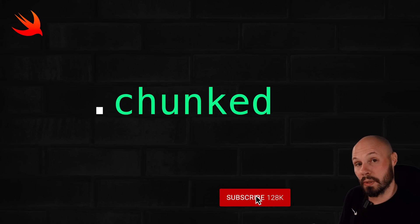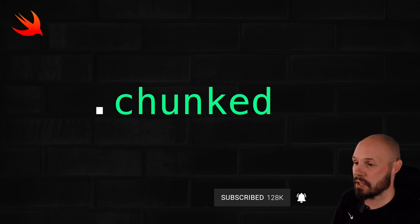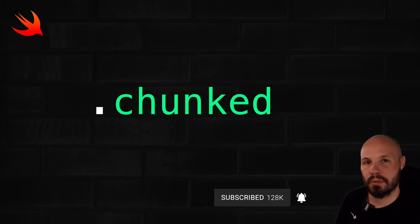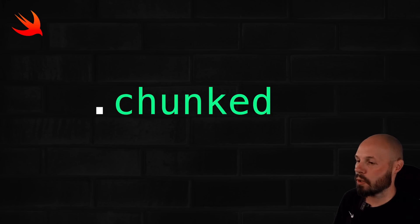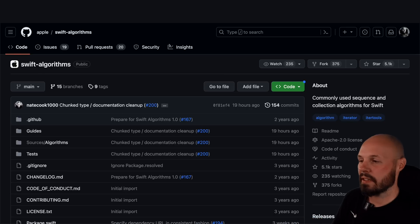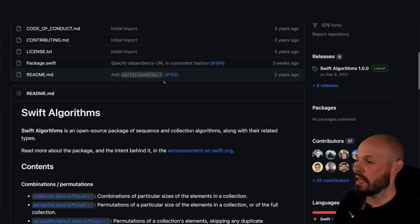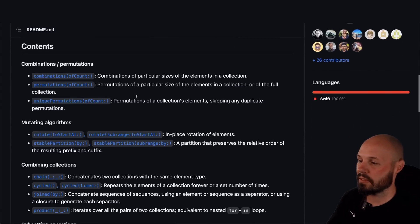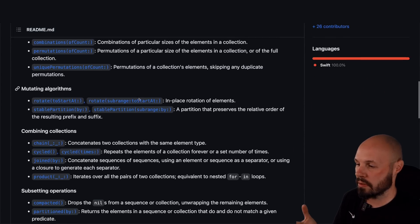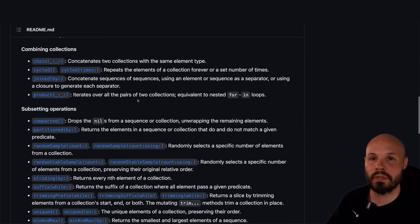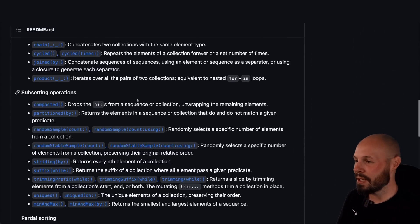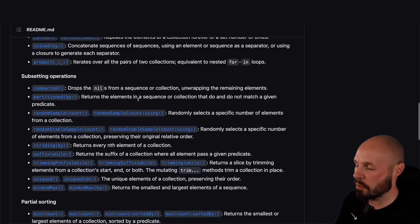So to use Swift algorithms, we have to install the package. So let's check out that Swift package in GitHub. So I will link to this in the description. But as you can see, it's from Apple, Swift algorithms. And you can see the readme has a list of all the algorithms you see here. So this is like an overview, a summary.